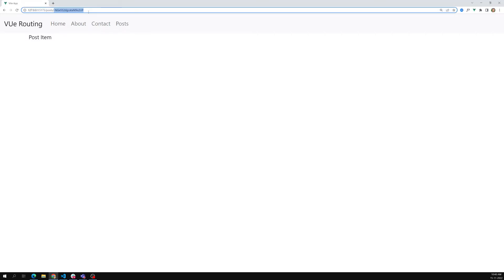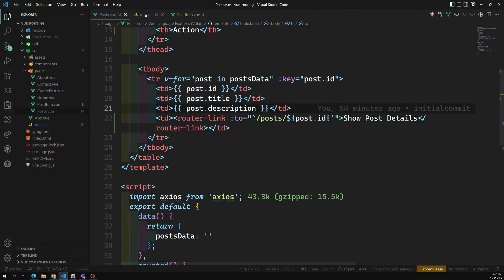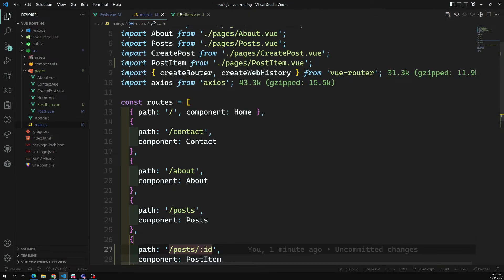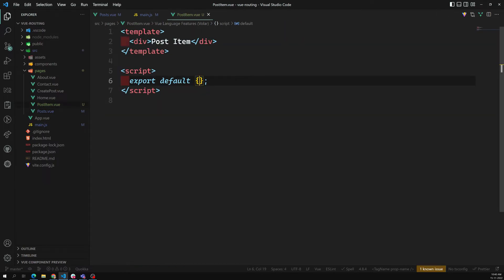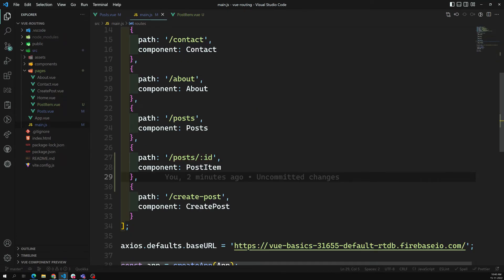Our next concept is to load the details related to this ID — get all the post details related to this ID and display them. First, we need to catch this ID. We can catch it using the route variable and the routing mechanism.